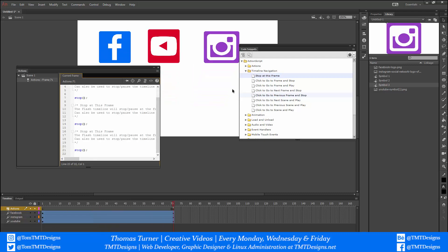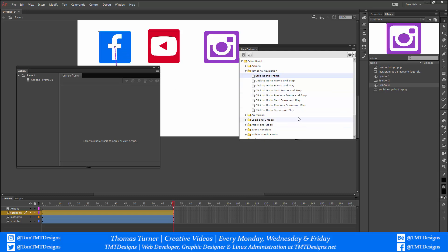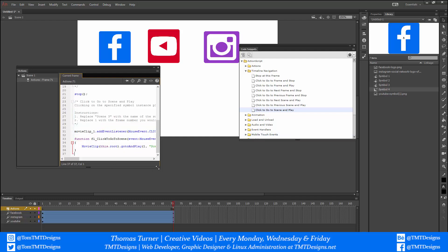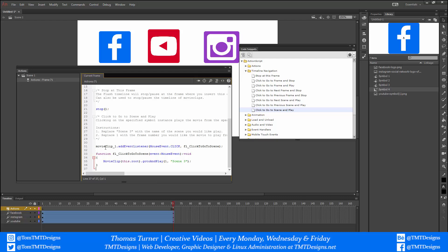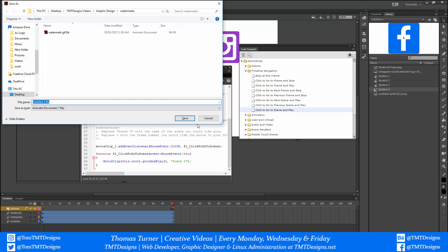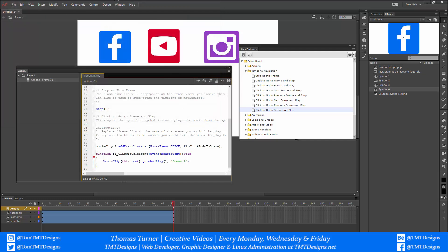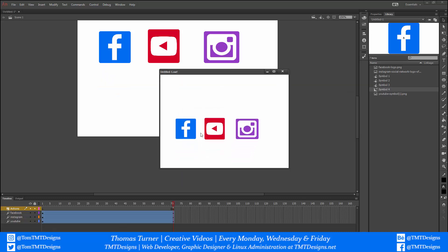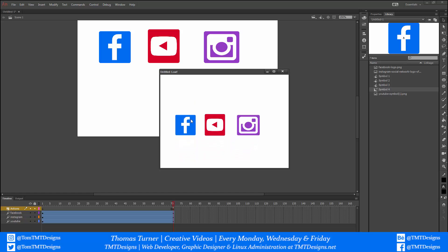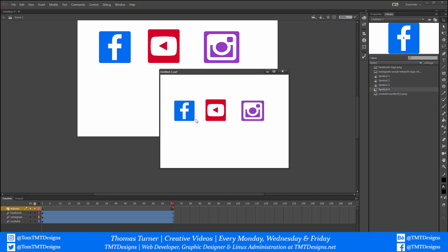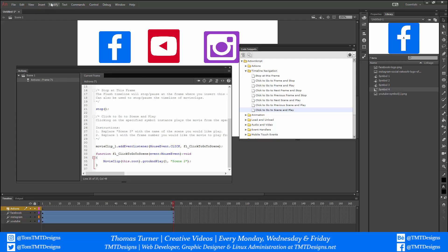Now for the first button I'm going to select the Facebook button and click Go to Scene and Play — double-click to insert it. Reading the code: MovieClip adds an event listener, and on click it goes to a scene. It defaulted to Scene 3 so I'm going to change that to Scene 2. Now if I press Ctrl+Enter to preview the animation, it stops, and if I click the Facebook button it goes to Scene 2 and then back to Scene 1.